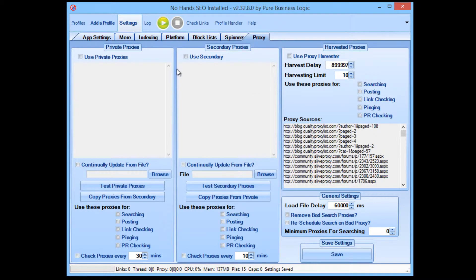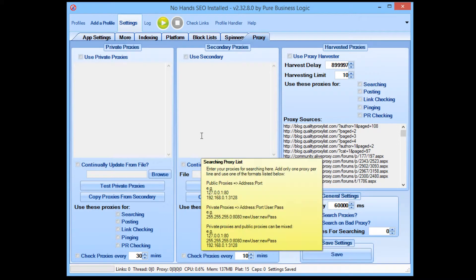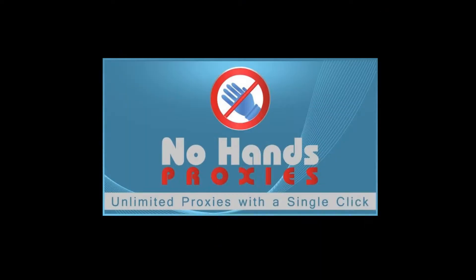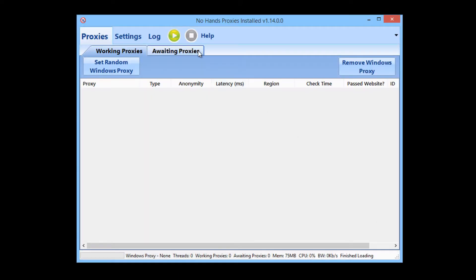This is the proxy settings as they are when you first install No Hands SEO. I'm going to first get No Hands Proxies up, because what we want to do is get No Hands Proxies set up so that it can be running and finding proxies for us.